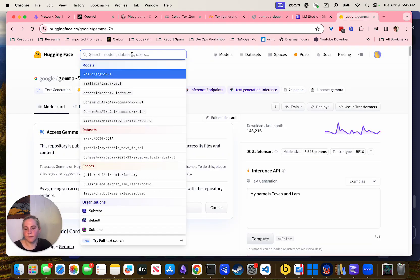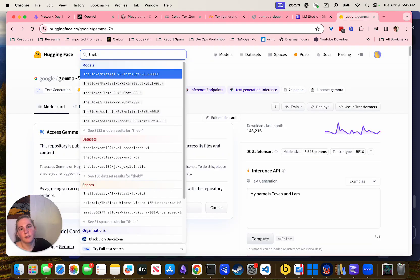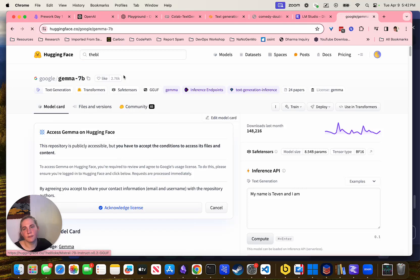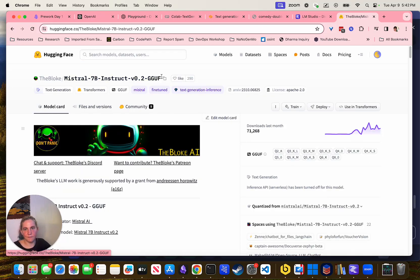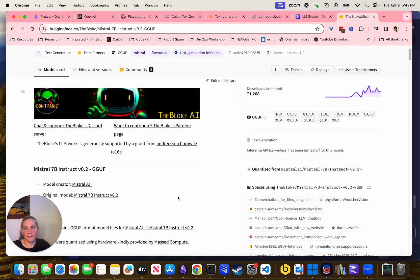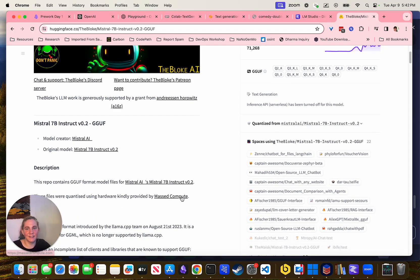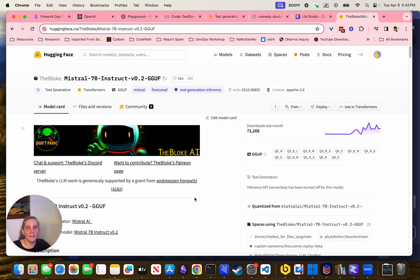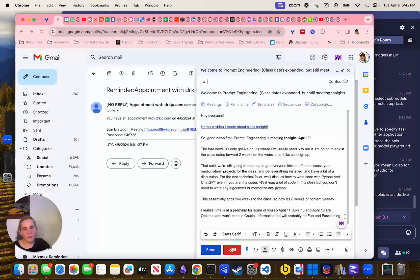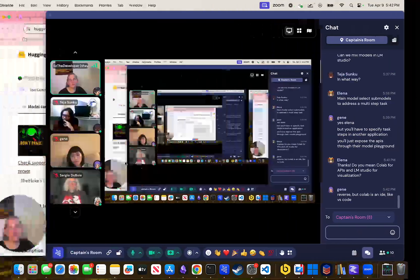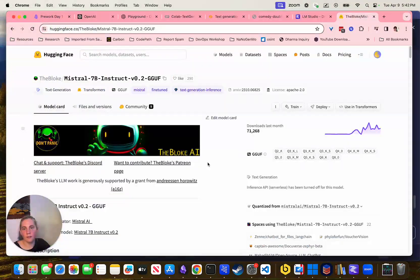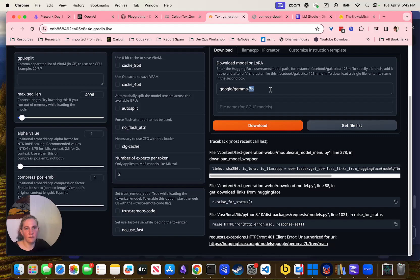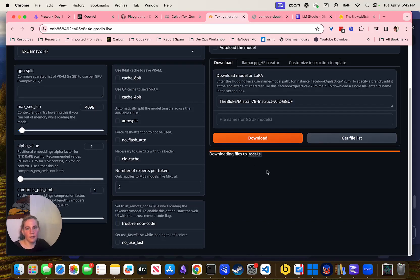But there's this guy, the Bloke, who doesn't require you to give things and just re-uploads stuff. We'll just use this person's version. I'll click Download, and then it will start downloading the files.